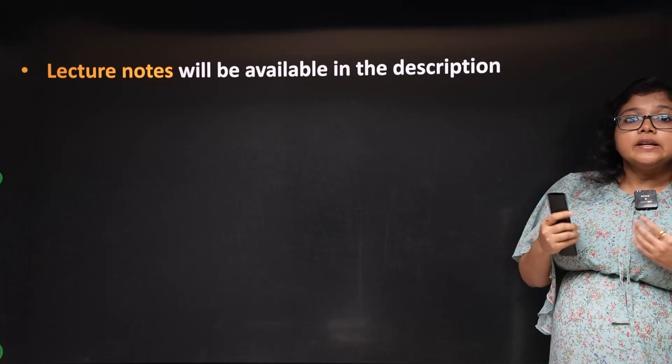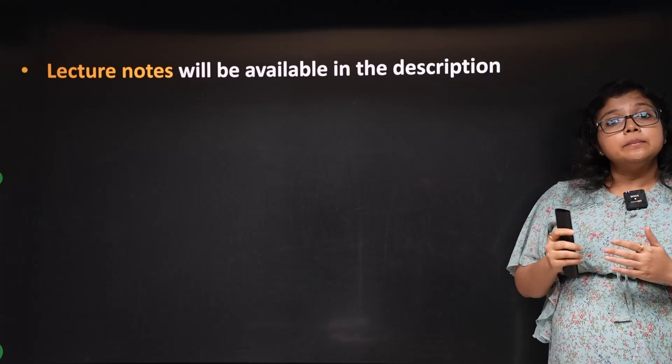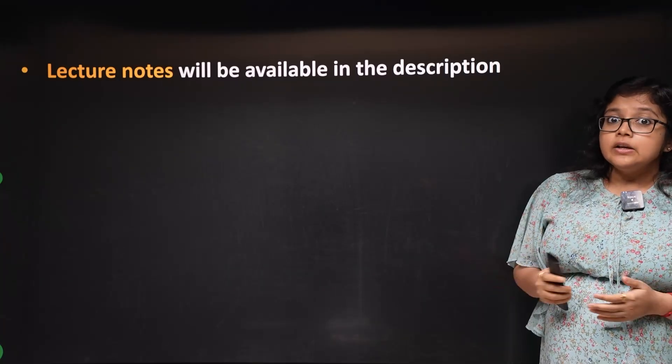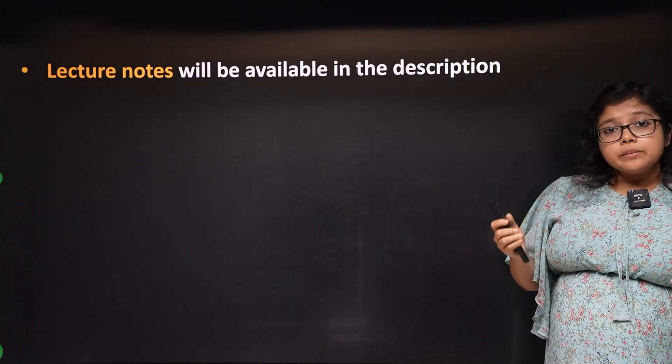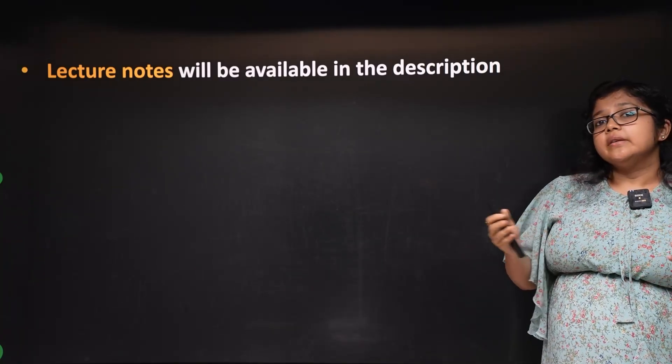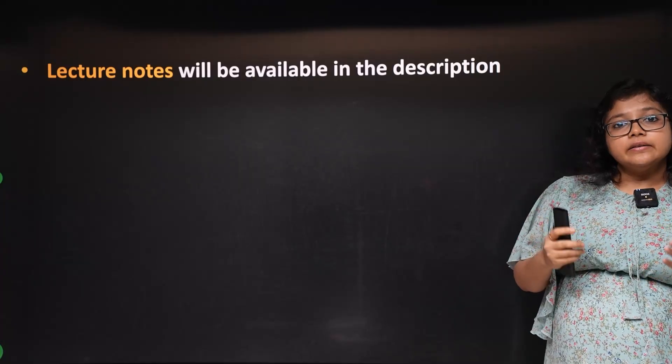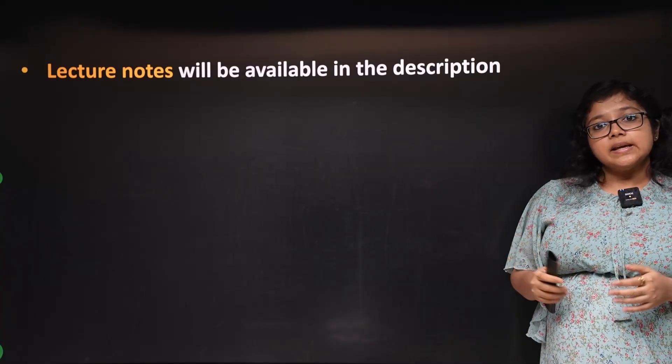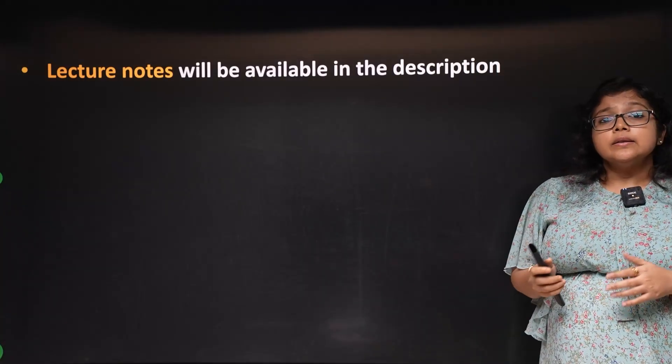The course will include lecture notes that will be completely free. The course length will be at least 100 hours. When you look at the notes, you can review them anytime.